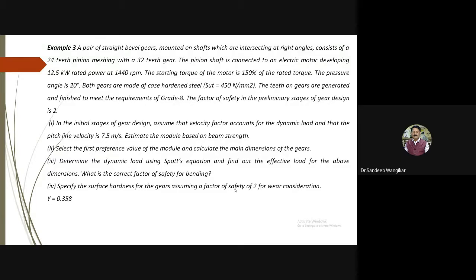For the preliminary stages of gear design, the factor of safety is 2. The velocity factor formula for generated teeth is Cv = 5.6 / (5.6 + √v). An assumed pitch line velocity of 7.5 m/s is given. We need to calculate the module based on beam strength, select the first preference module, and specify gear dimensions. Then we will calculate the dynamic load using Spott's equation, find the effective load, the correct factor of safety for bending, and finally the surface hardness.